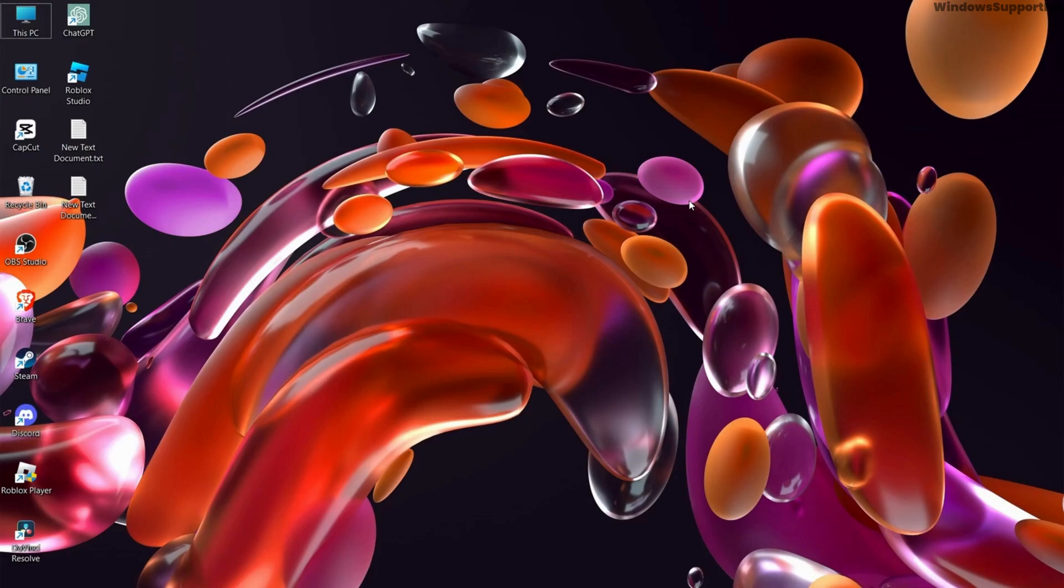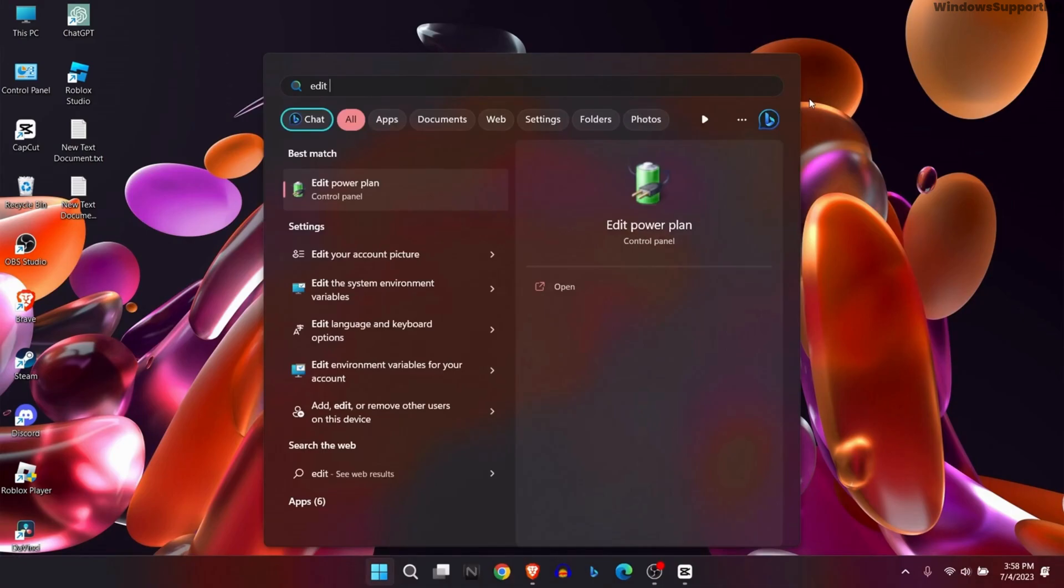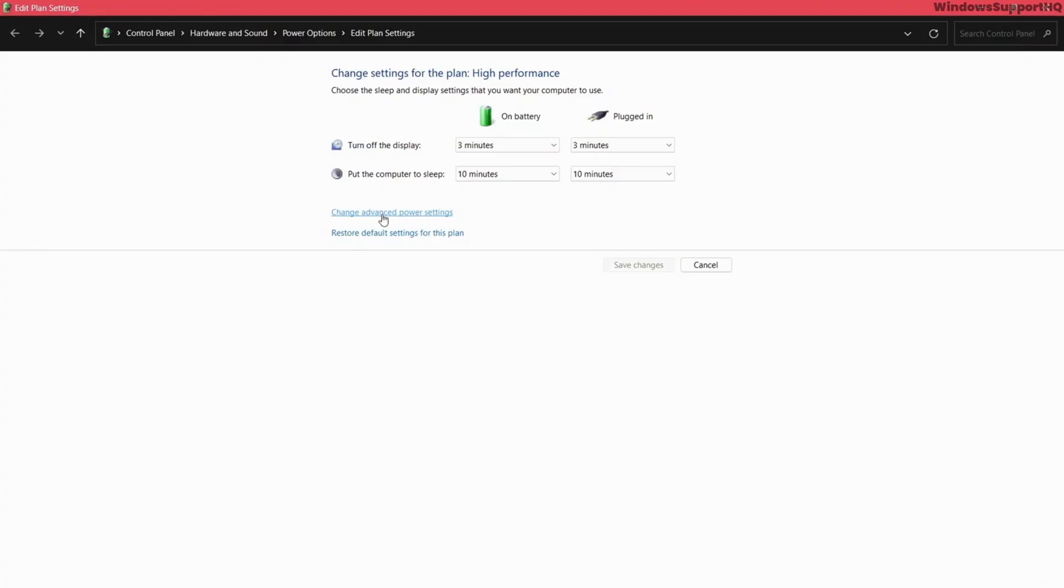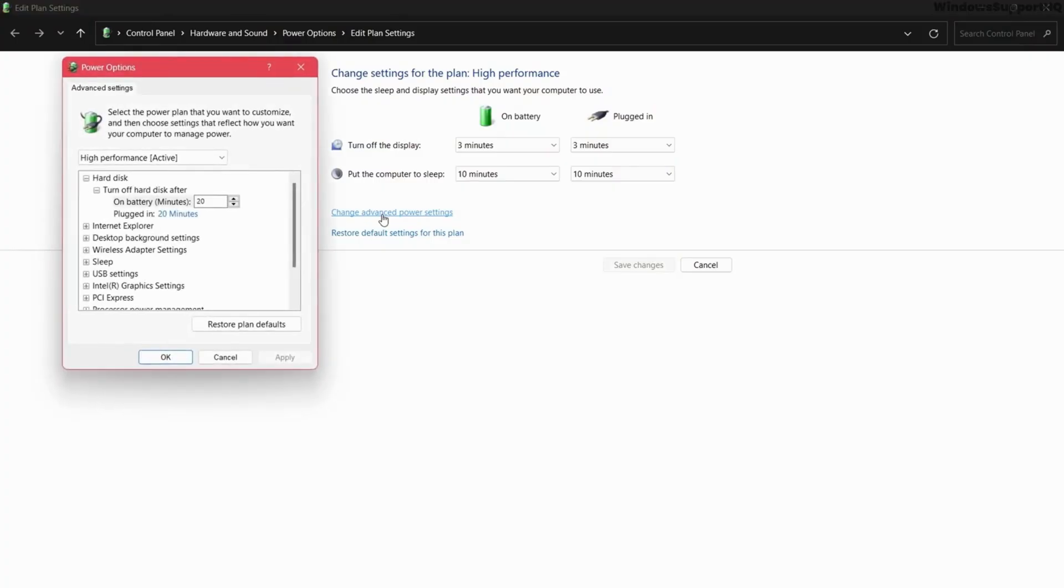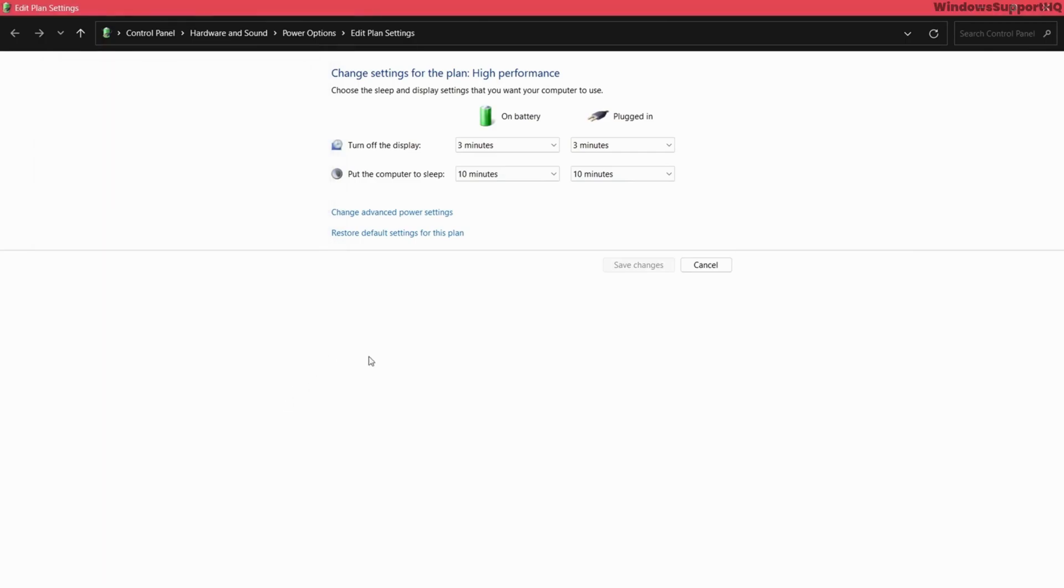the first suggestion is to change your power plan option. Go to Windows and type edit power plan and select change advanced power settings. If your power plan is balanced or the system managed one, change it to high performance and click on OK.